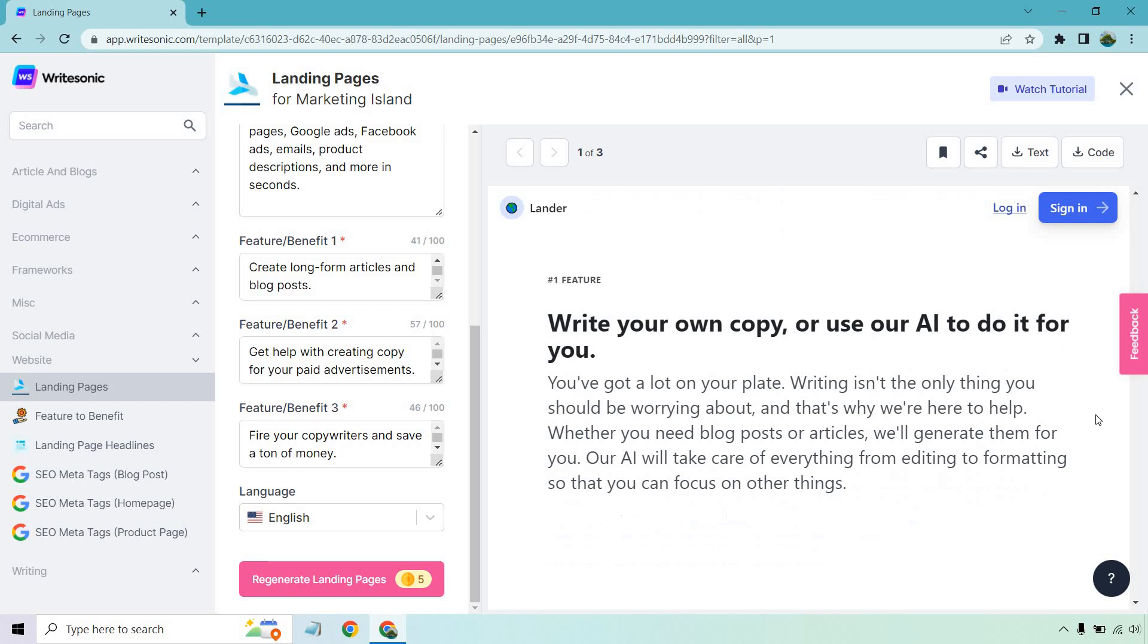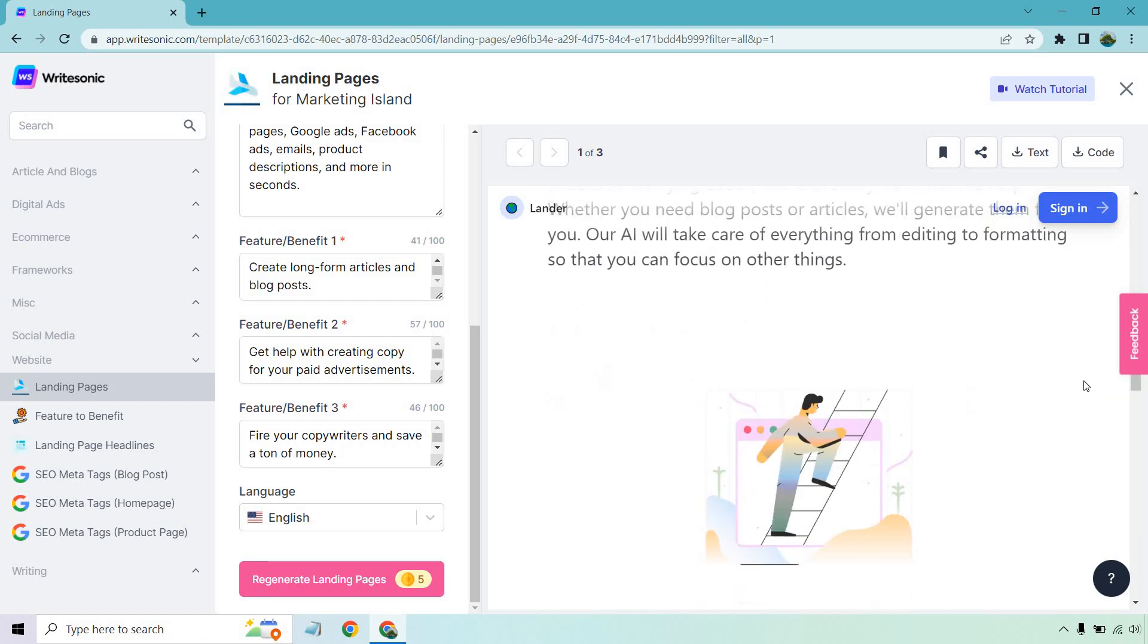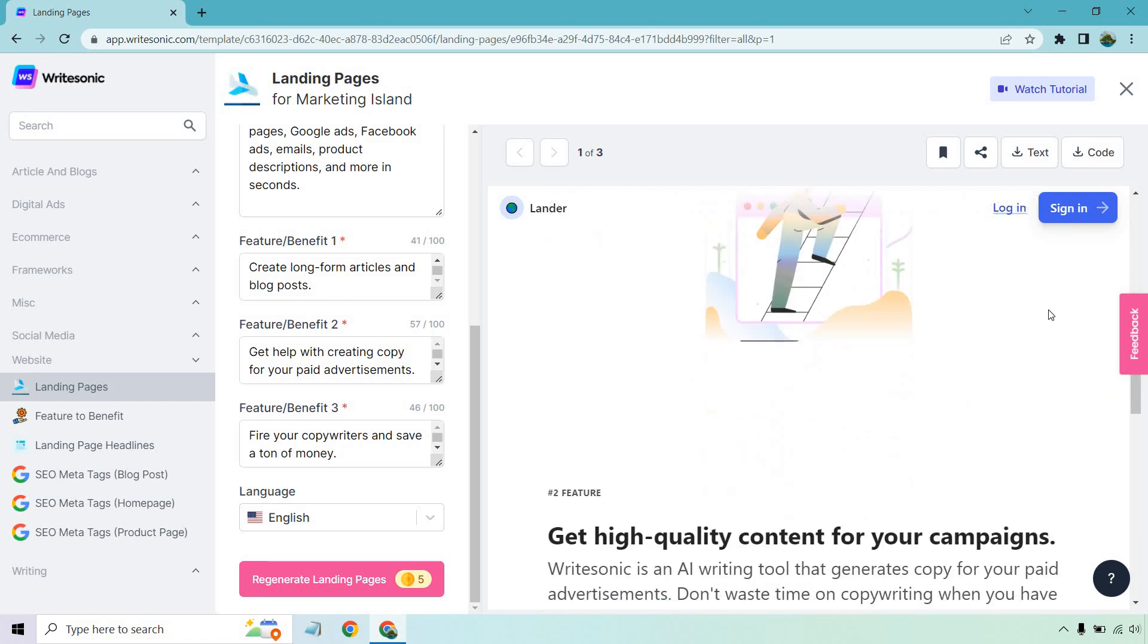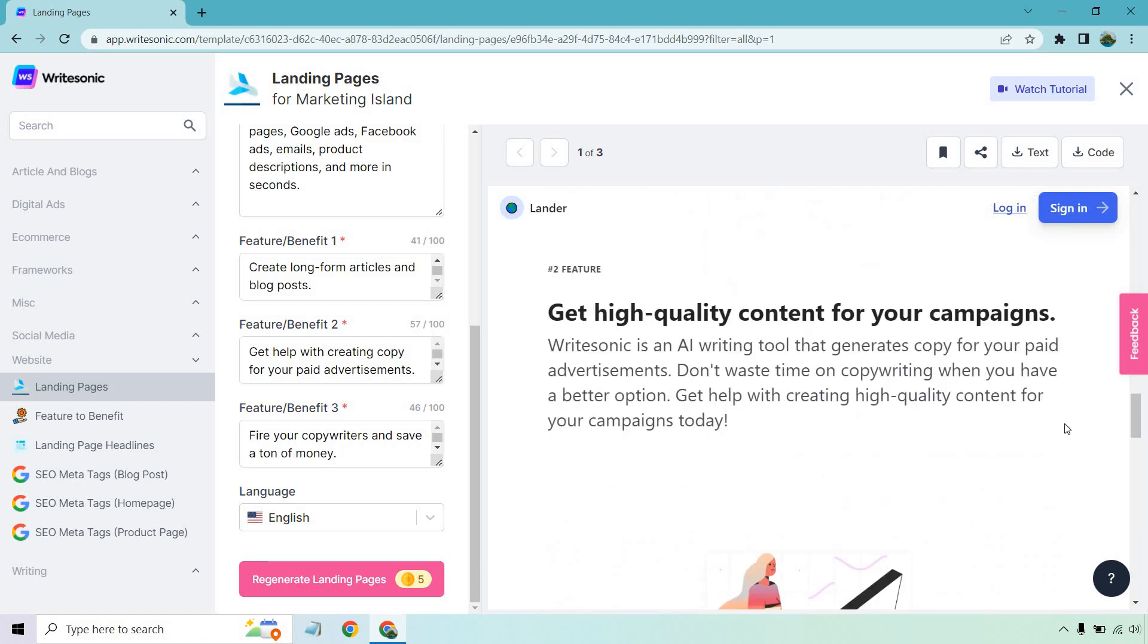Feature number one, write your own copy or use our AI to do it for you. Continuing on, you've got a lot on your plate. Writing isn't the only thing you should be worrying about, and that's why we're here to help. Whether you need blog posts or articles, we'll generate them for you. Our AI will take care of everything from editing to formatting so you can focus on other things. Got a cool picture there. Feature number two, get high-quality content.